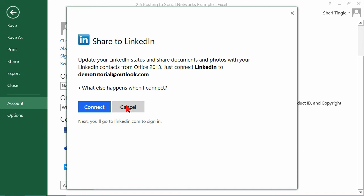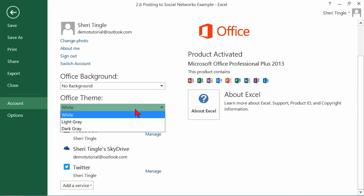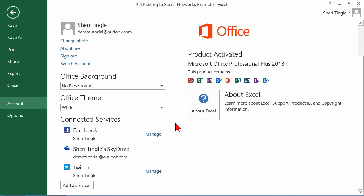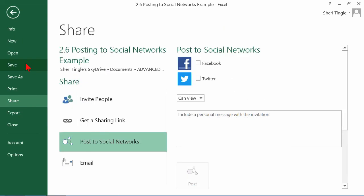For now, I'm going to go ahead and click on Cancel because I don't want to click in there. I clicked my mouse twice. Now, I have my connected services. Let's go back to Share and see what it looks like when you actually post.